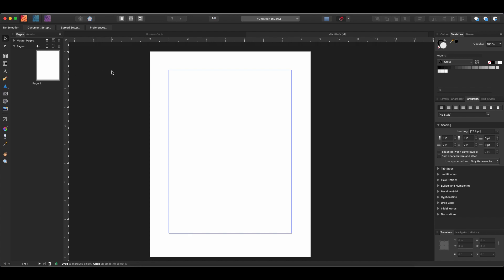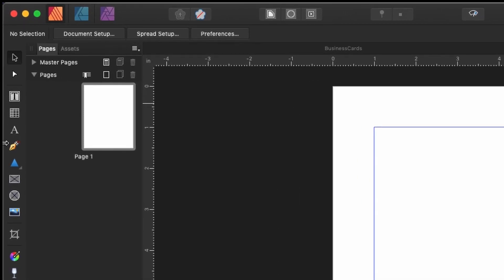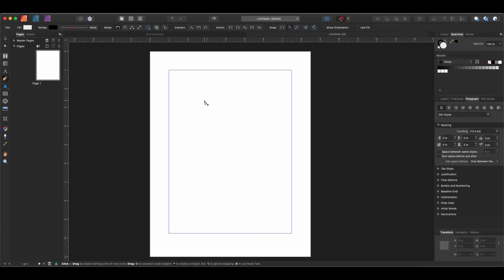Let's go ahead and grab the pen tool. The pen tool is the sixth tool down on the left-hand side, or you can just hit P on your keyboard.